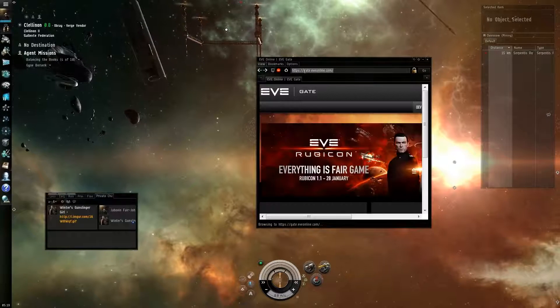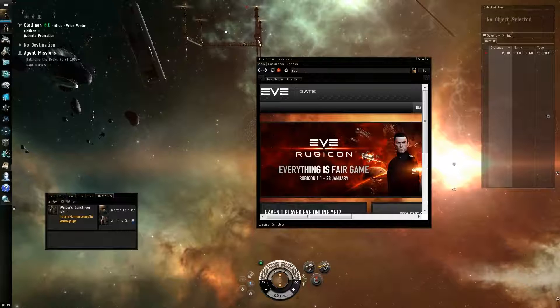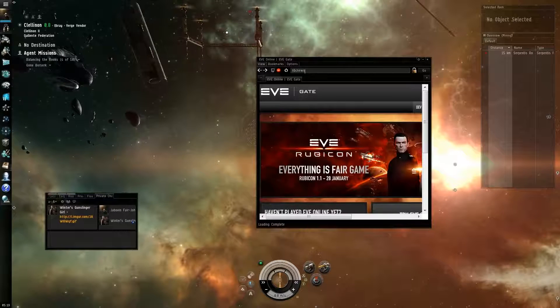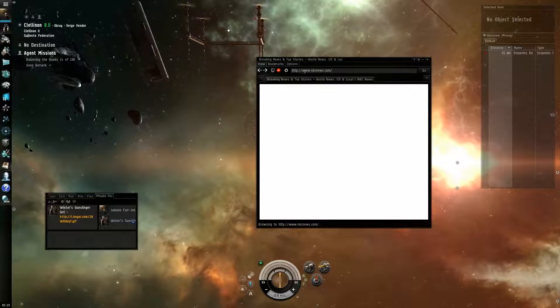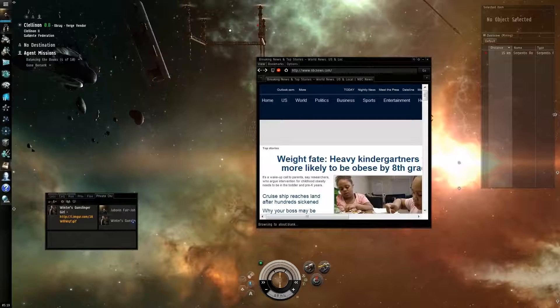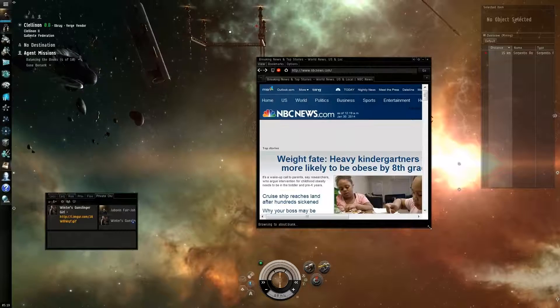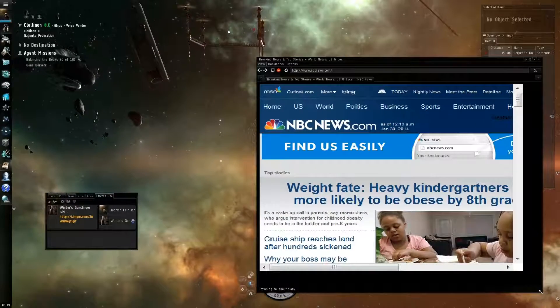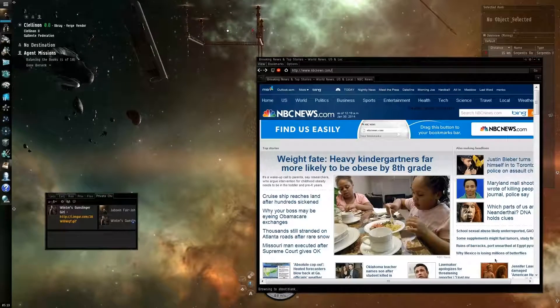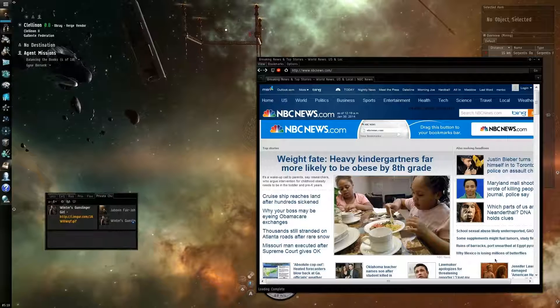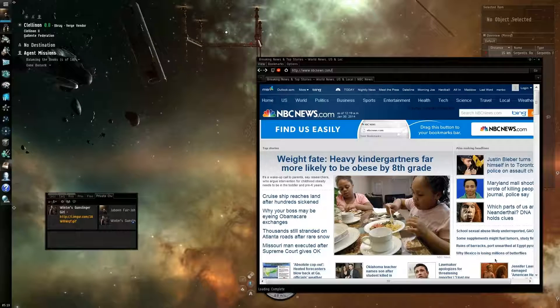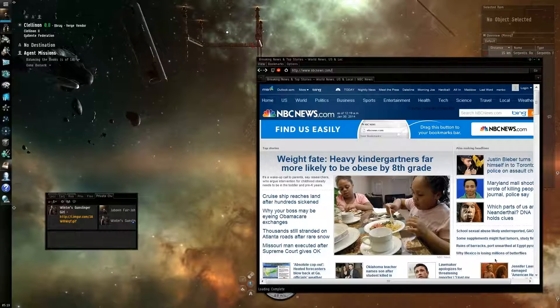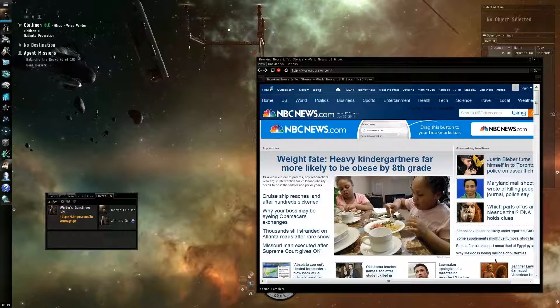It has an in-game browser that works. Let's go to a news site, nbcnews.com. You can surf the internet while flying around in space. This is probably the most advanced game feature I have ever seen.